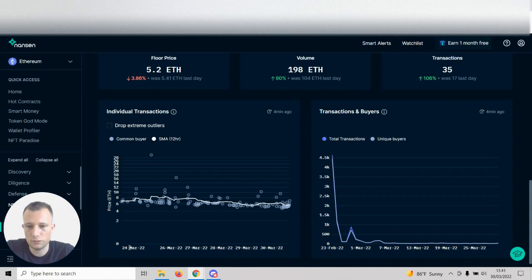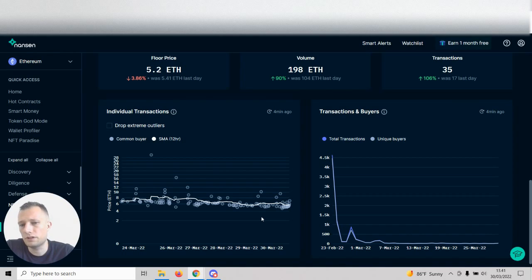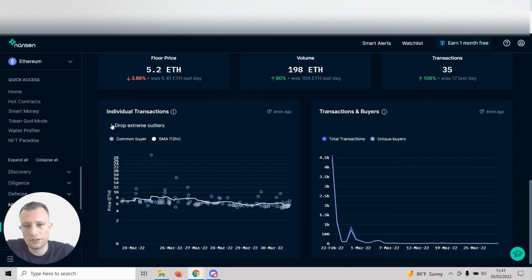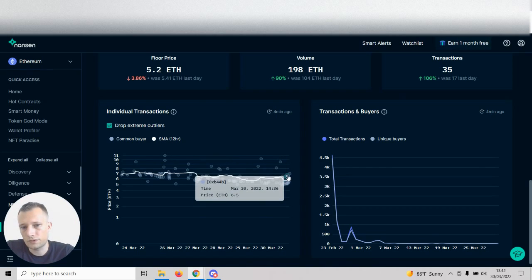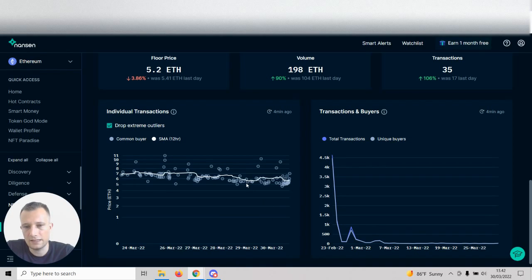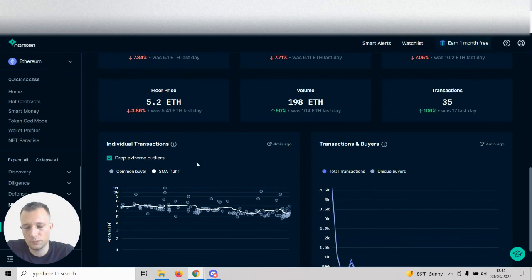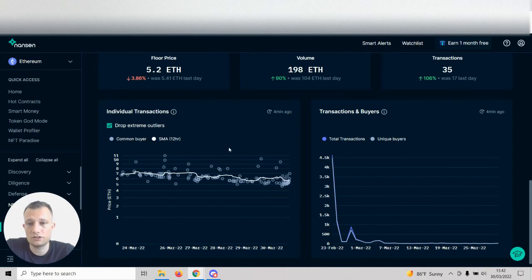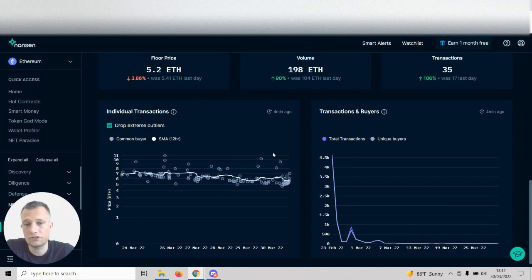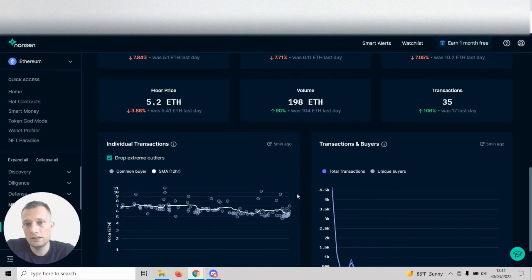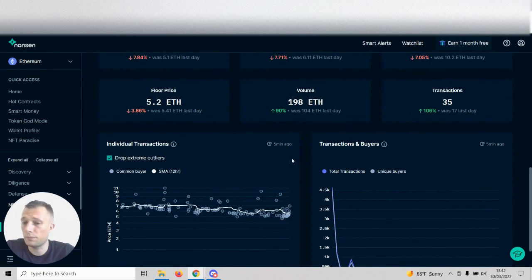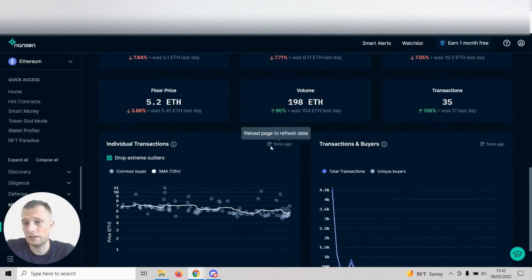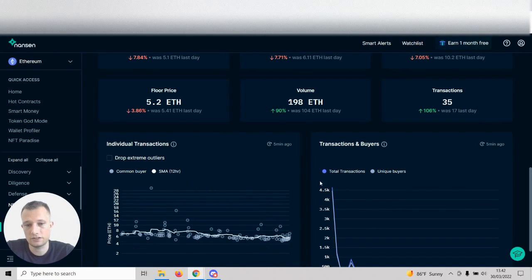My favorite part of Nansen is the individual transactions module down here, where we can see every single transaction and the SMA. The white lines basically show where there's support for this collection. I also like to click and drop extreme outliers so I can zoom in, and I can see there is a bit of support but in general there's just not enough support here.